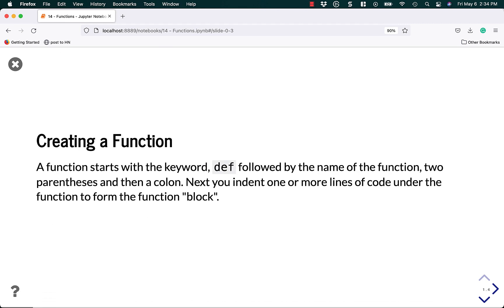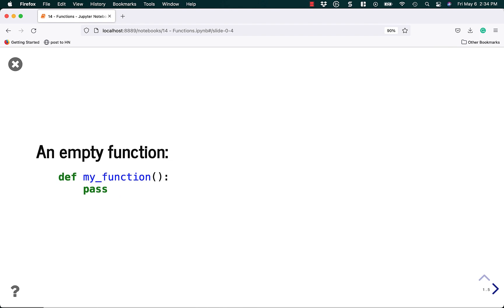To create a function, it must start with the keyword def, which is short for define. That is followed by the name of the function, two parentheses, and a colon. Next, you indent one or more lines of code under the function to form what is known as a function block. Let's take a look.